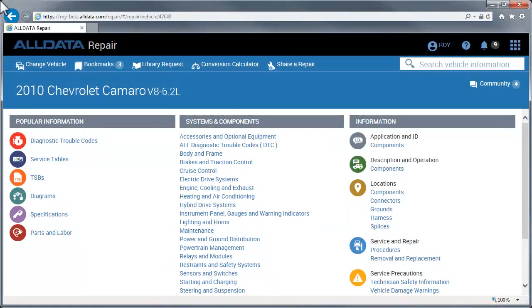Finding the right maintenance service table is quick and easy. The information can be accessed by clicking Service Tables in the Shortcuts to Popular Information section.